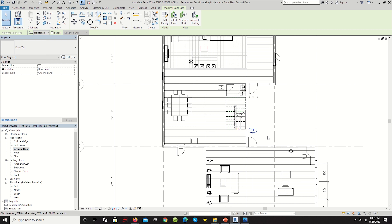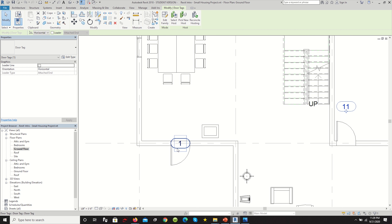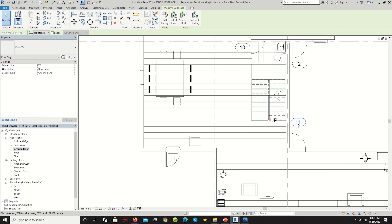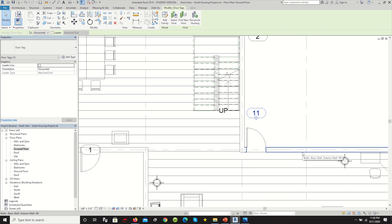First things first, open your project — go on File and open your last saved project from the previous tutorial. Now we're going to work with tags. What a tag does essentially is describe either a fixture, an object, or a room, and tells you the function of that object in the floor plan, or it can denote how many variations you have of a certain type of fixture or object.